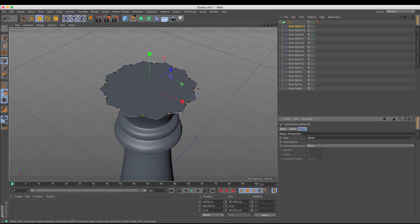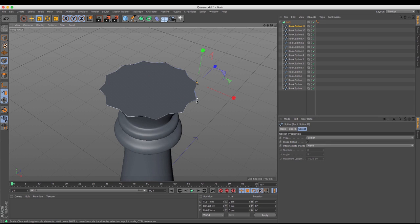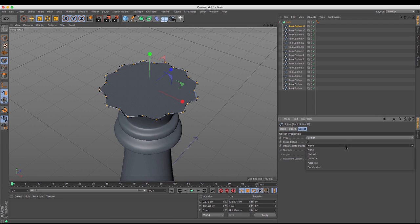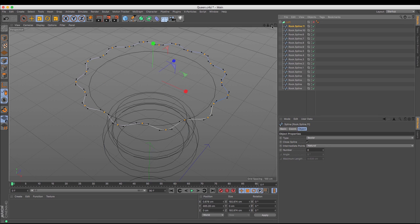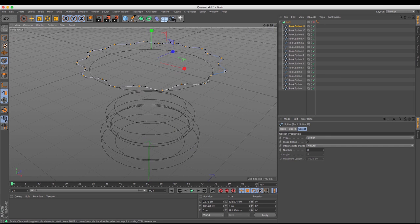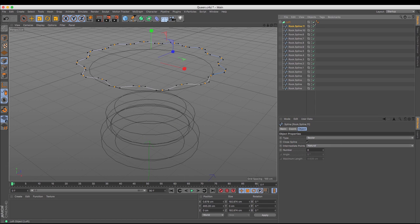With the spline selected I'm going to turn it from linear to bezier, and you can see that it creates these slightly smoother lines around. Then with the intermediate point selected I'm going to set it to natural, and you can see that we get that smoother line all the way around. If I just turn off the loft you can see that we've got those wavy lines exactly the way I need them to be.